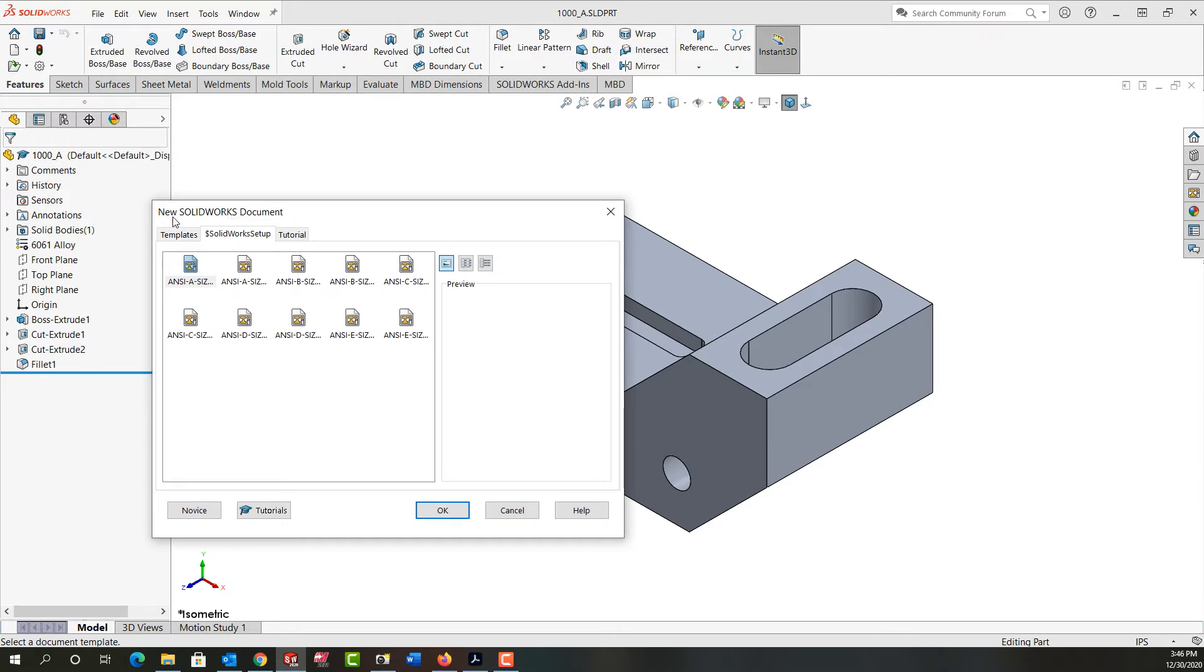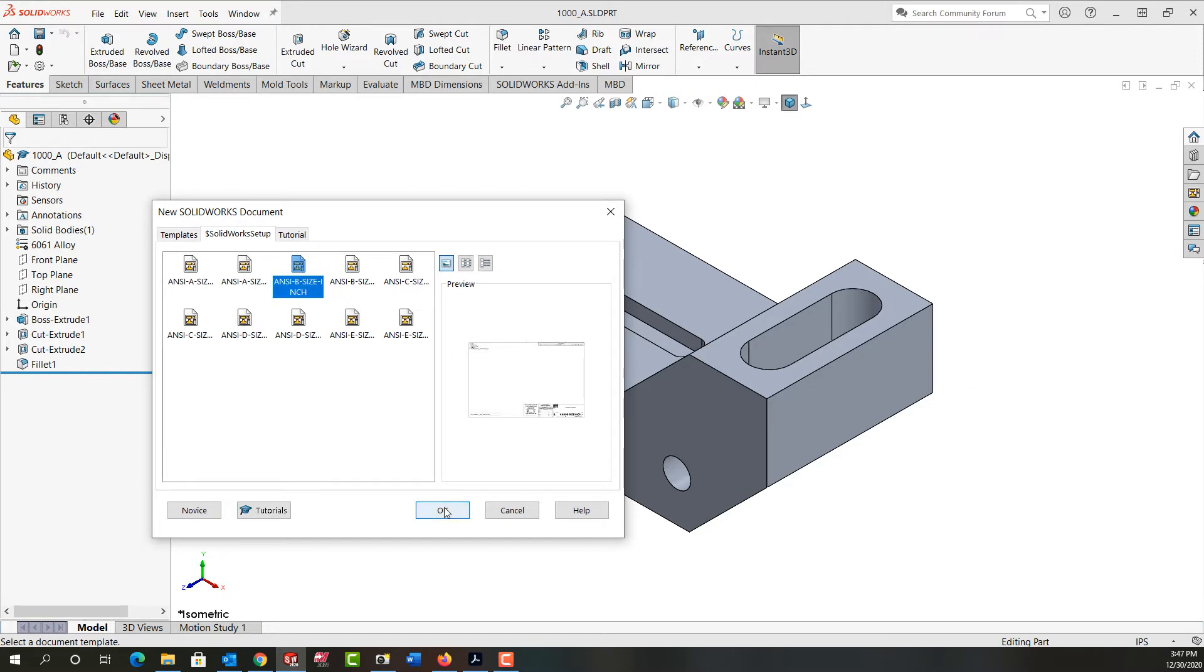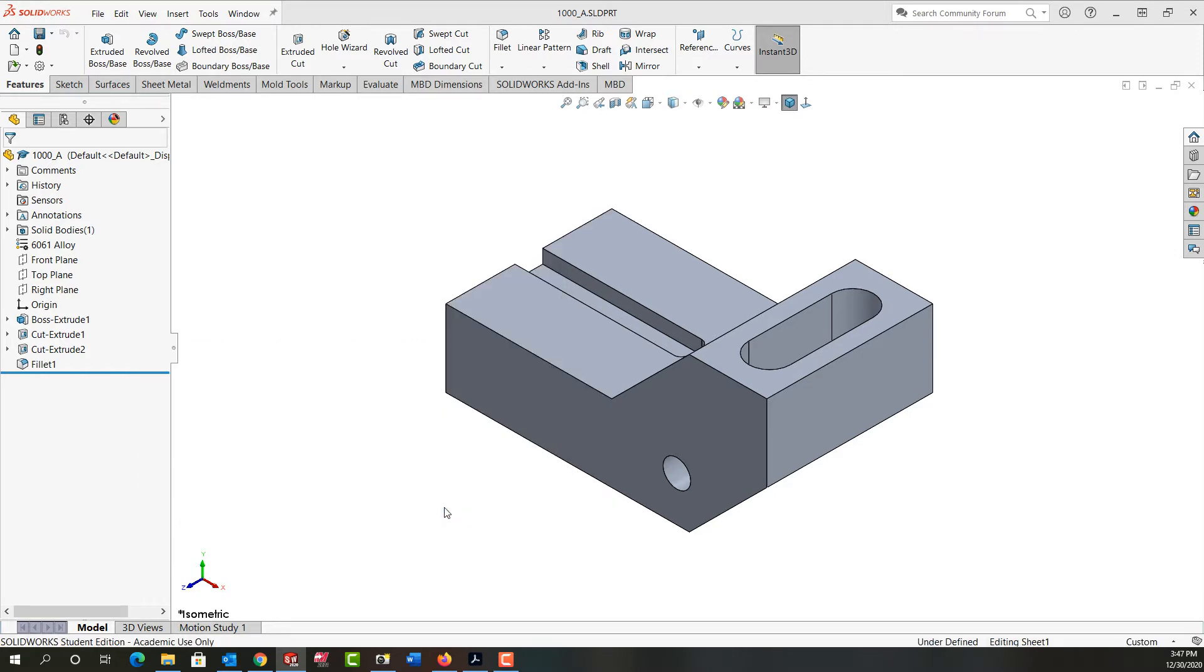Next, SolidWorks will open the new SolidWorks document window. It's to my folder where my custom templates are. This part was created in inches so I'm going to choose one of my inch templates and I'll choose a B size sheet and then say OK.